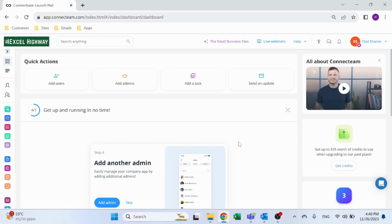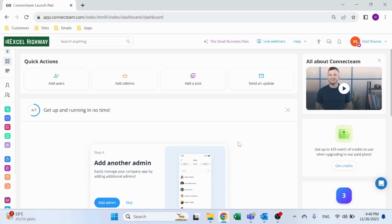Today's video is sponsored by Connect Team. Connect Team is an app that simplifies all of your business operation management. It's a perfect solution to manage, train, and communicate with your non-desk employees. Using Connect Team's desktop view, I have full access to all of my team's tasks.